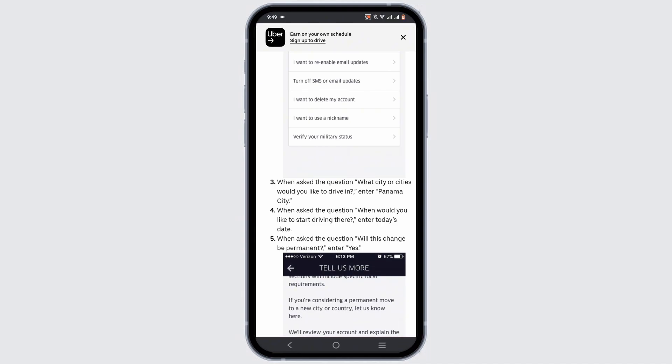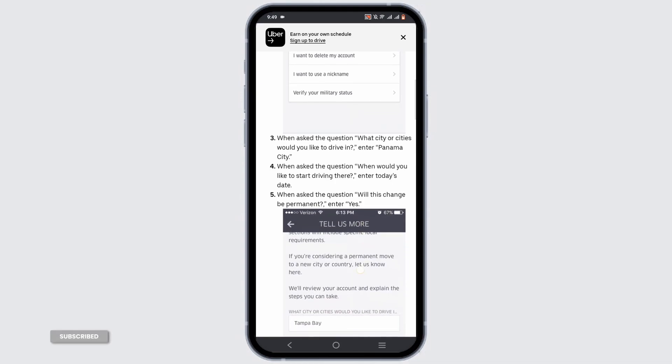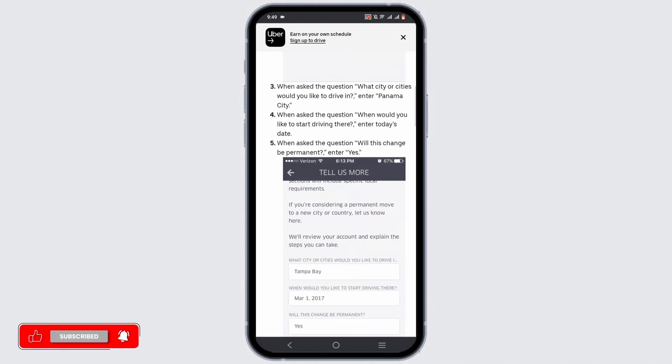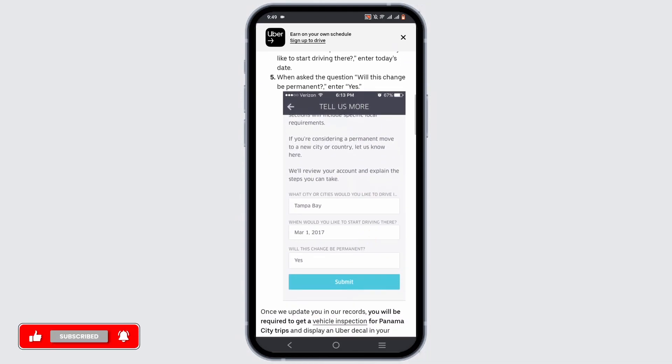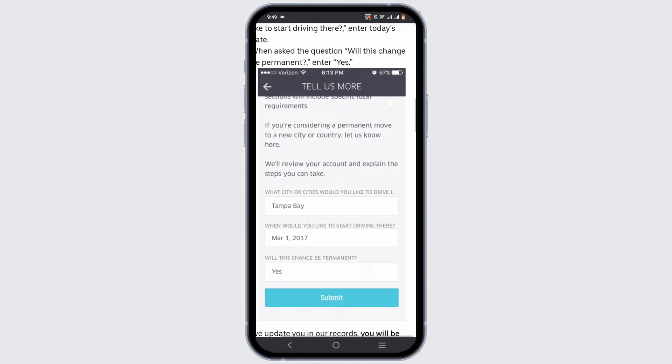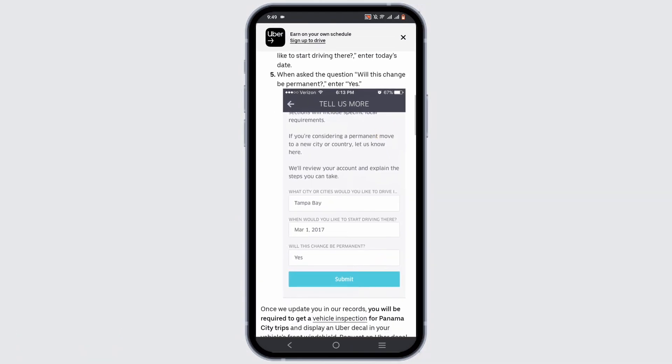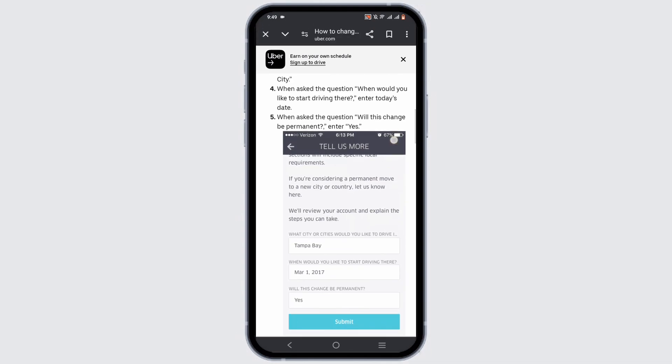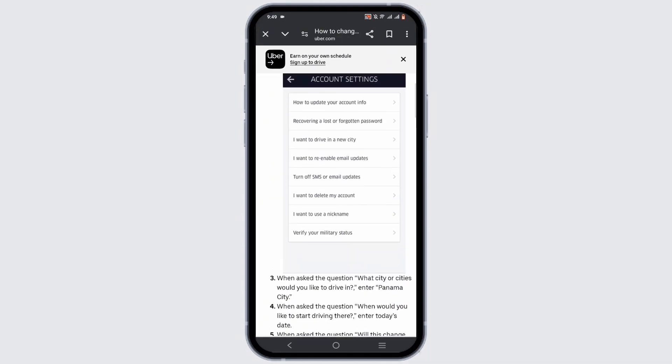Once you select it, you will get a bunch of questions like what city or cities and when. You need to fill out this type of form layout that will be displayed by your Uber Driver app. Make sure to mention the city and the date, and also mention if it's permanent or not.